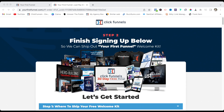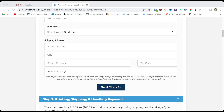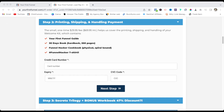That will take you to the page where you have to finish signing up so they can ship out your welcome kit. Enter your shipping address and click the next button. You just have to cover the printing, shipping, and handling. Click the next step and enter your card information — it's a one-time payment of $29.95, or $69.95 if you are international.